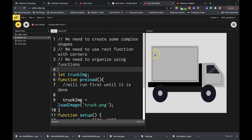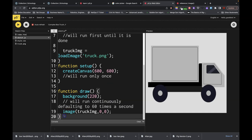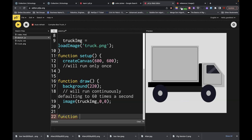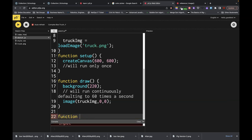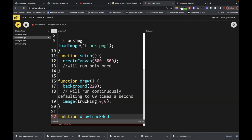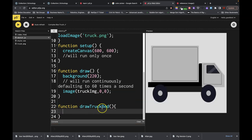First thing I want to do is look at what shapes we need. We're going to work on part of this — doing this background shape. Then you guys are going to end up having to do the door and the window. I'm going to walk through the rectangle here and then the rectangle on top of it, playing around with fill, no fill, and adjusting the stroke. So let's first create a function and call it drawTruckBed.